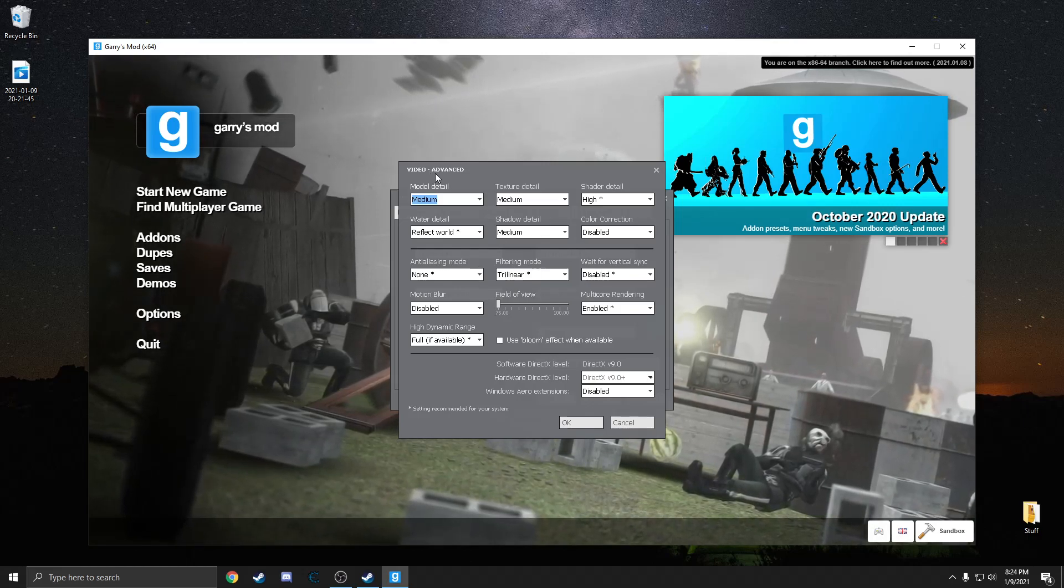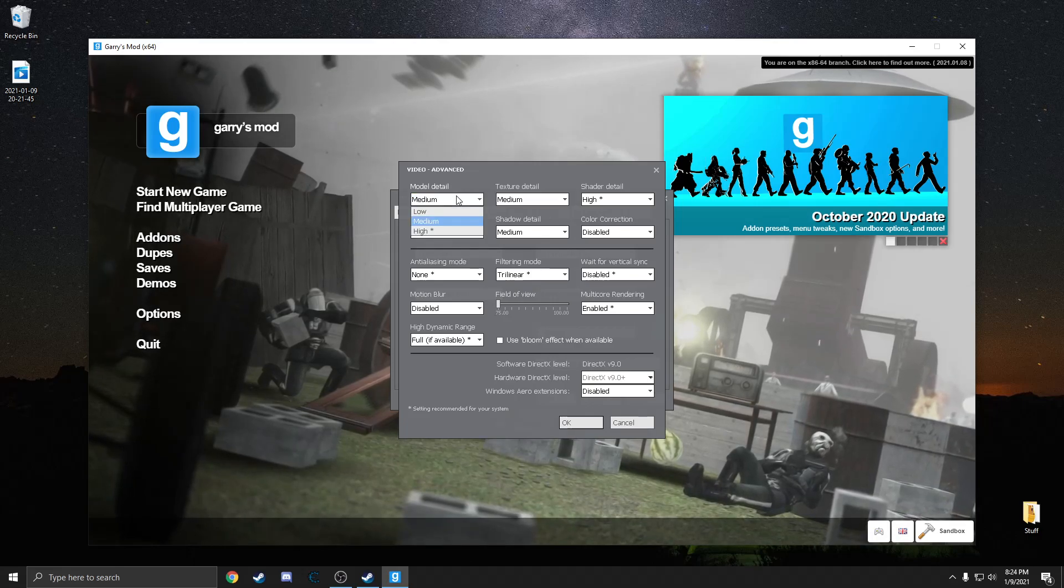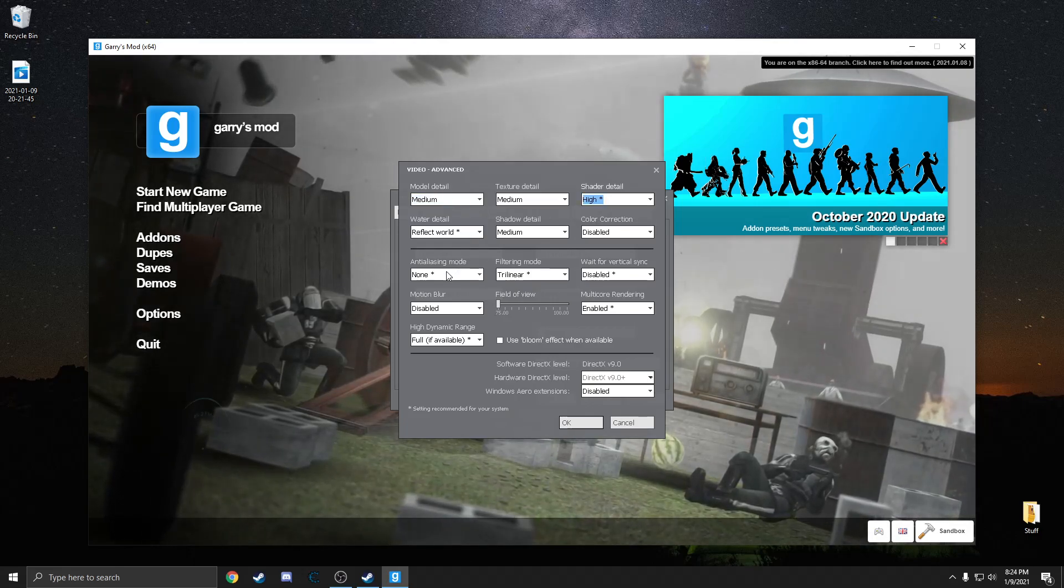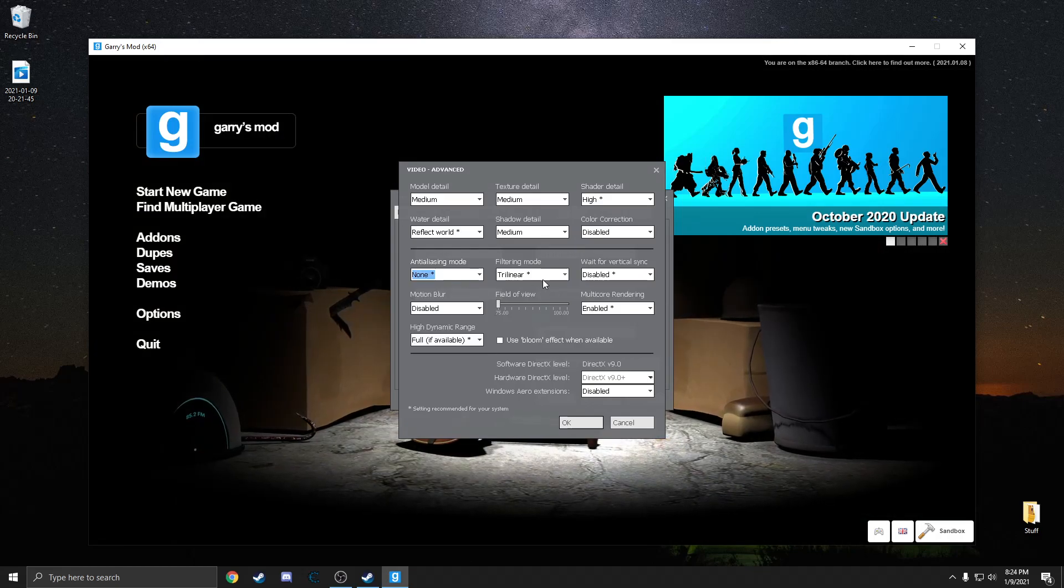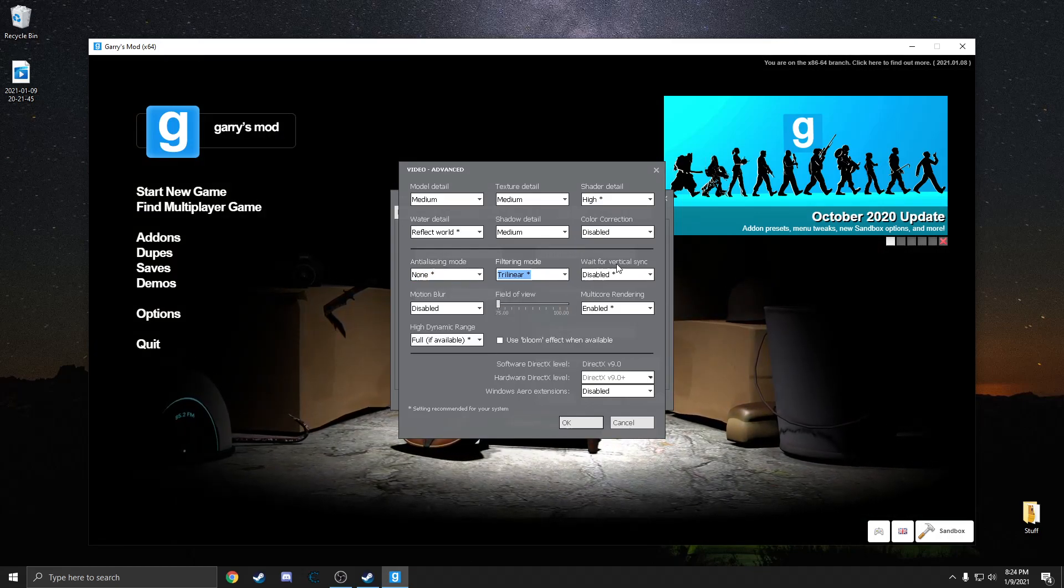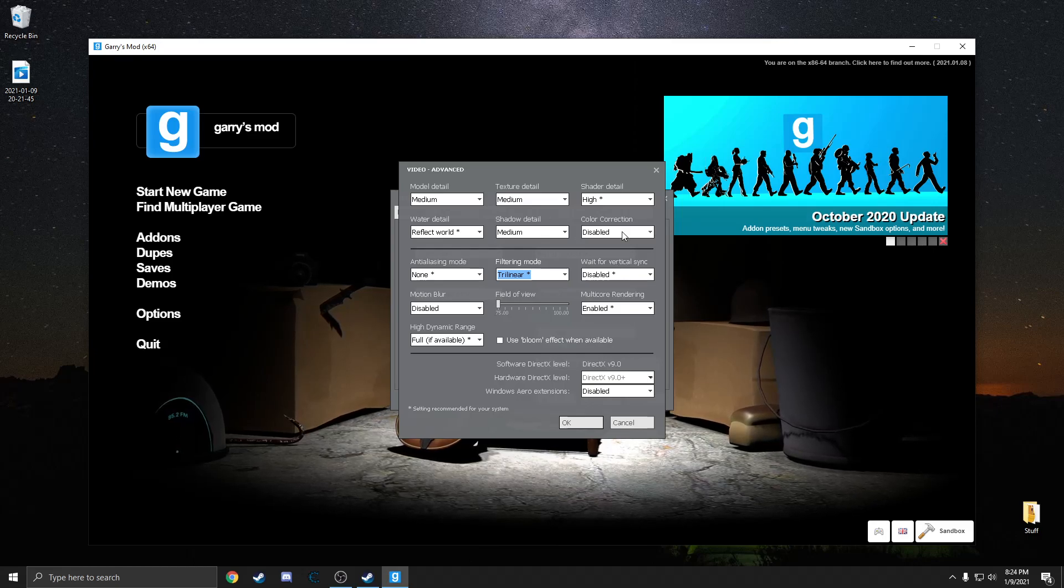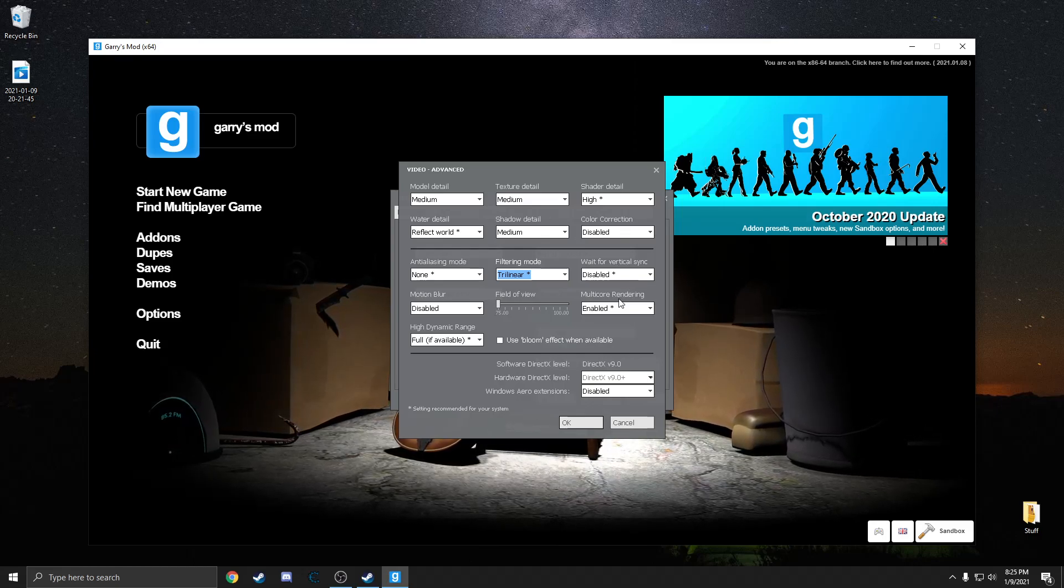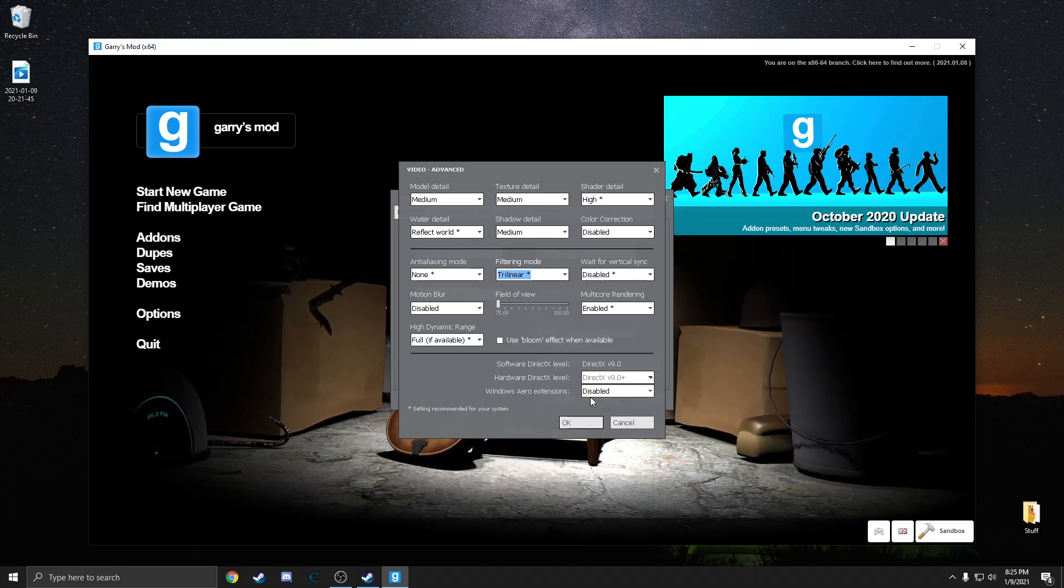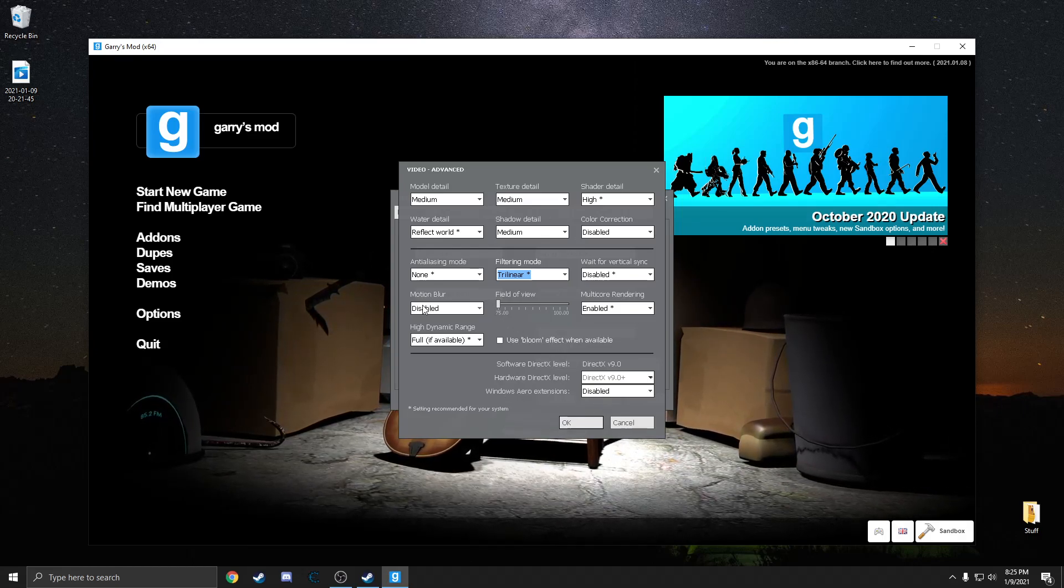For me personally, I keep everything on Medium and anti-aliasing on None, filtering mode on the second one. Vertical sync has to be disabled. Multi-core rendering enabled. Uncheck Use Bloom Effect. Disable Windows Aero extensions.